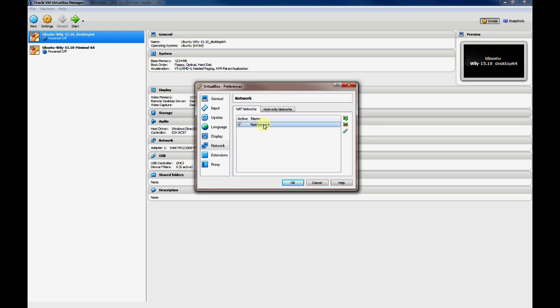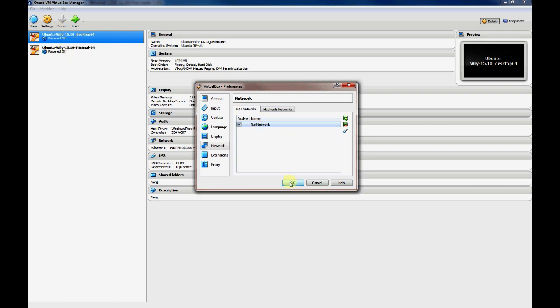The NAT network, I changed this just to show you that whenever we boot our VM, it won't get an address on the NAT network. It gets a separate NAT address in a different subnet.